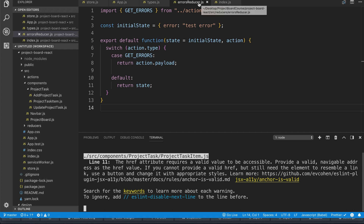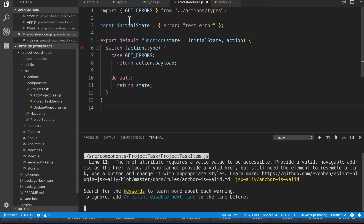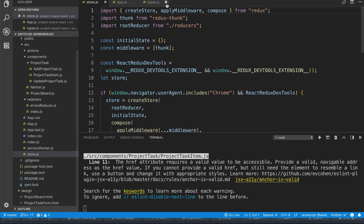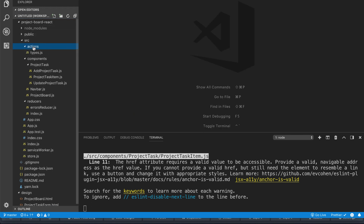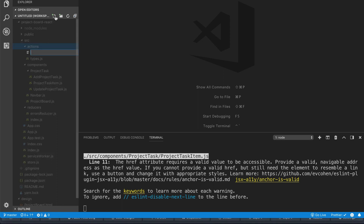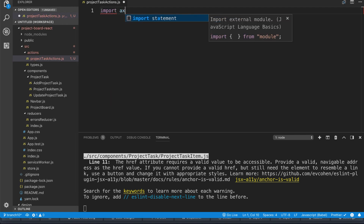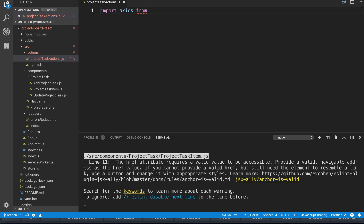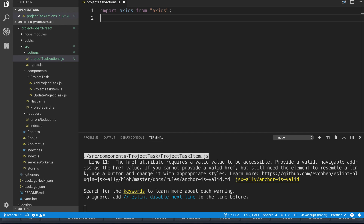We're going to close out of this since it's all set up, come to the actions folder, and create a new file called 'projectTaskActions'. The first thing we want to do here is import axios. We brought this in during the lecture where we installed all our dependencies — it's the library we're going to use to manage our API calls.